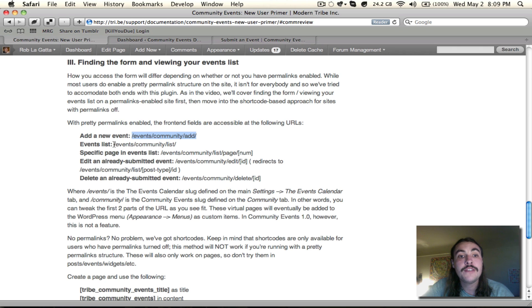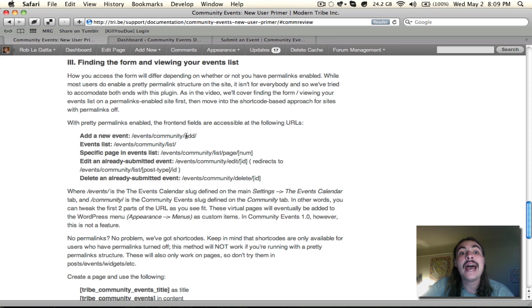There's some more, too. The events list is the same, slash events slash community, but instead of add, you swap in list.